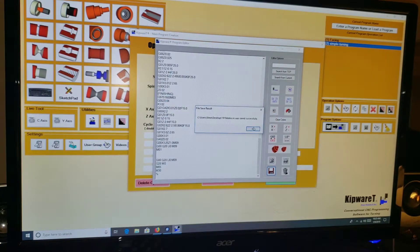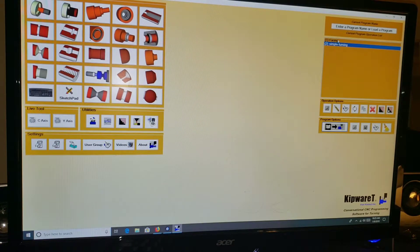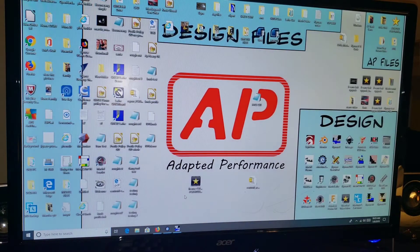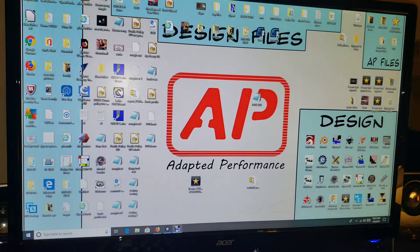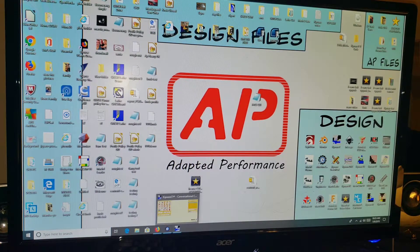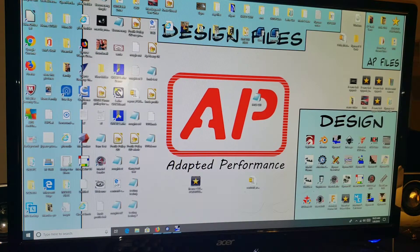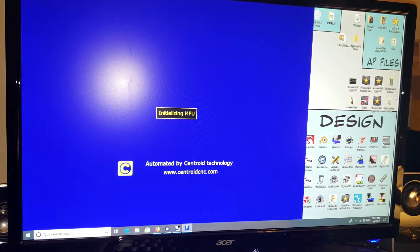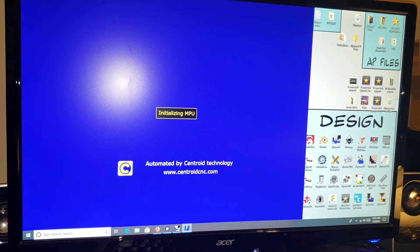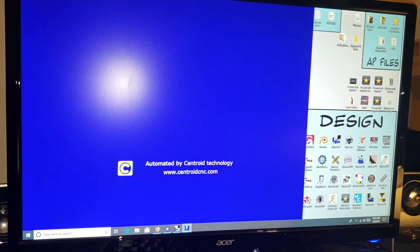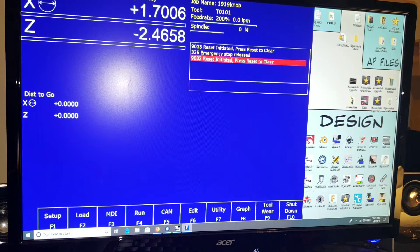Okay. So we've created a facing and turning program really easy. You're able to see the tool paths ahead of time, and nothing against Intercon in Centroid, I just like this workflow better.